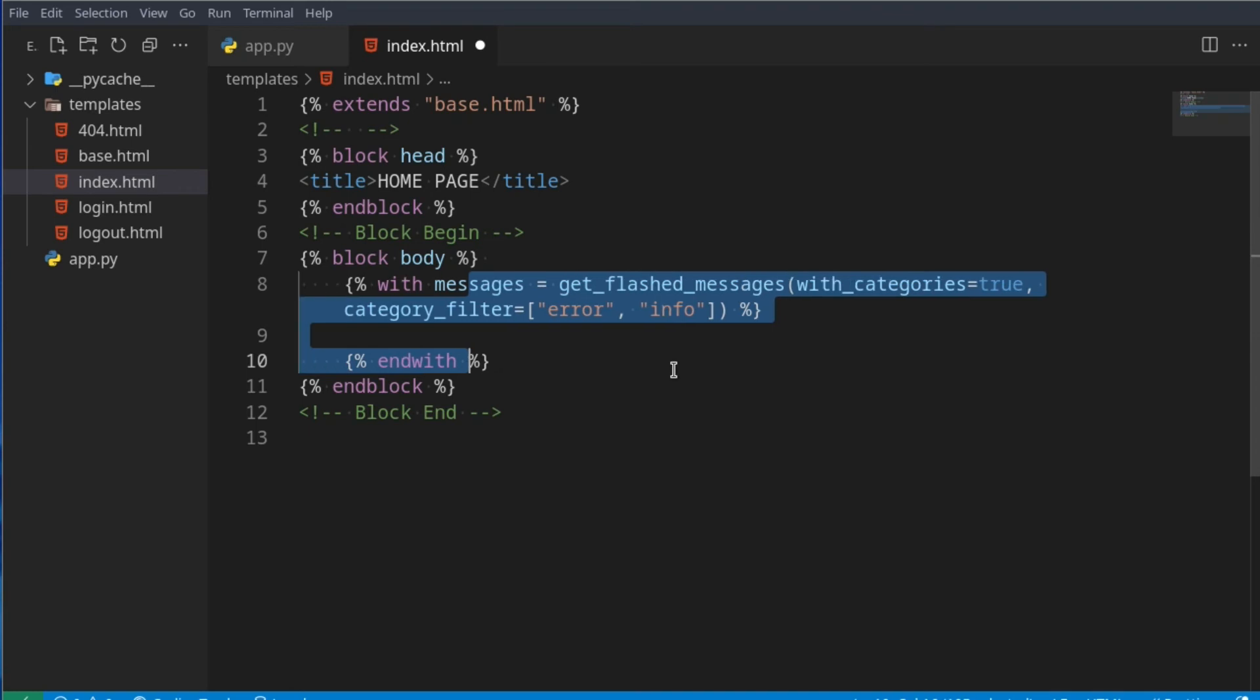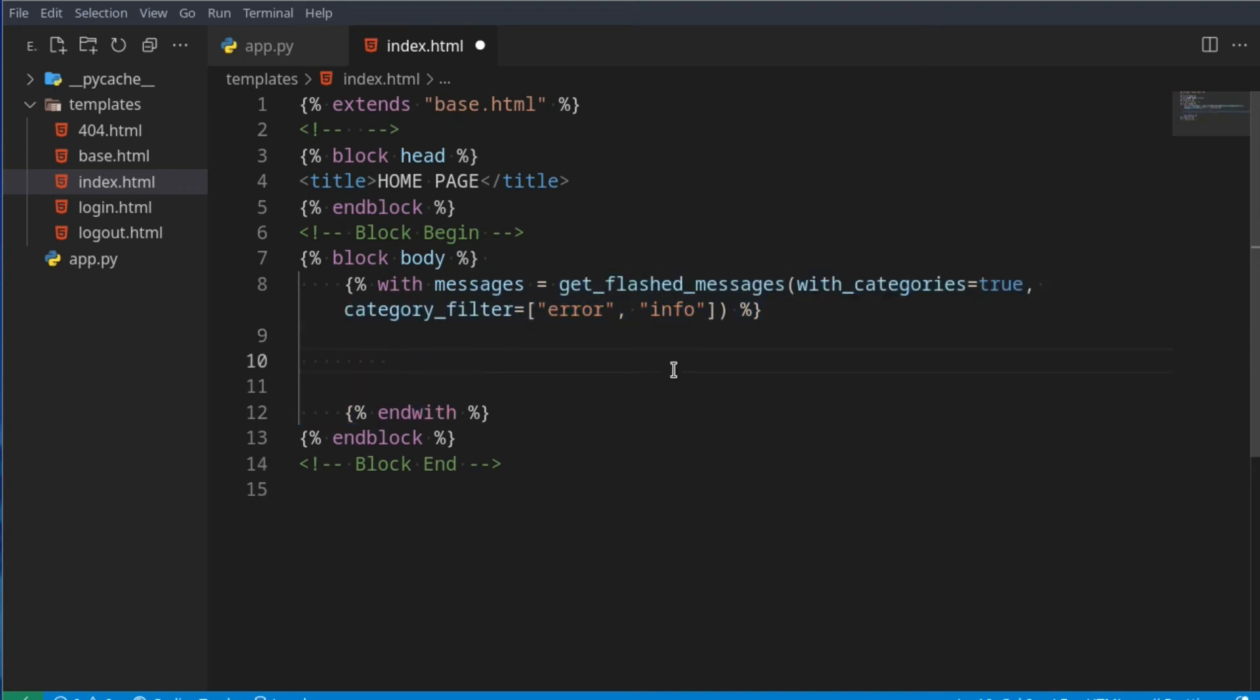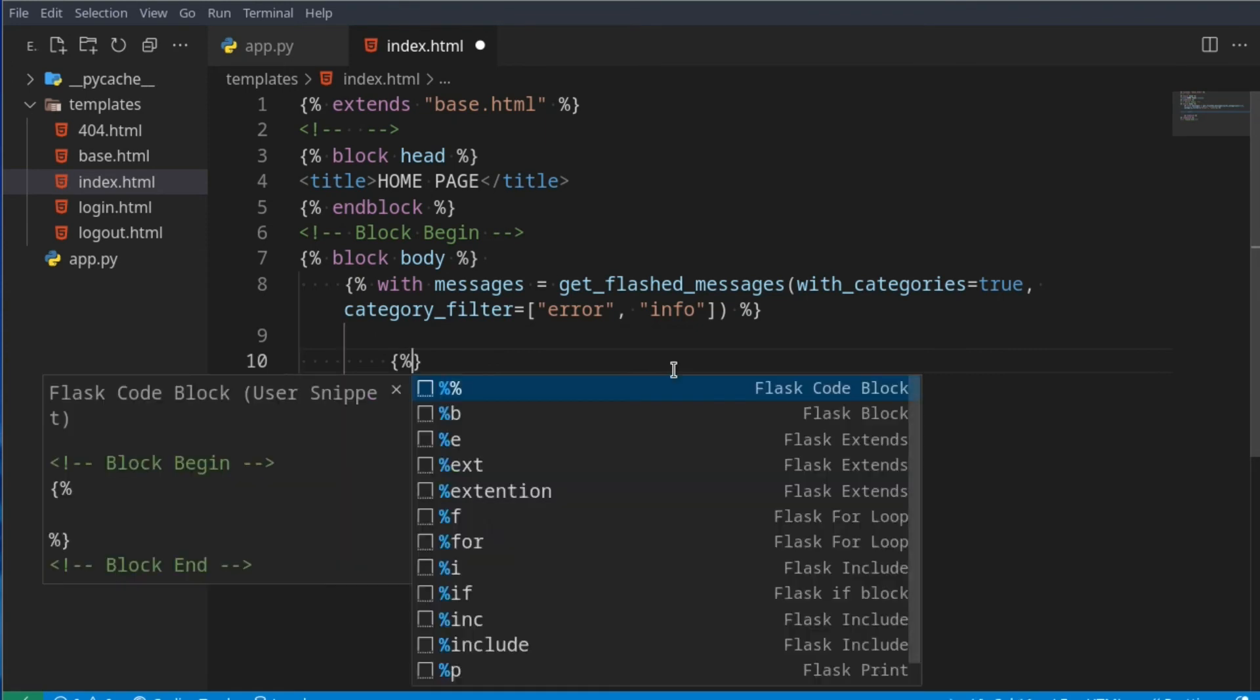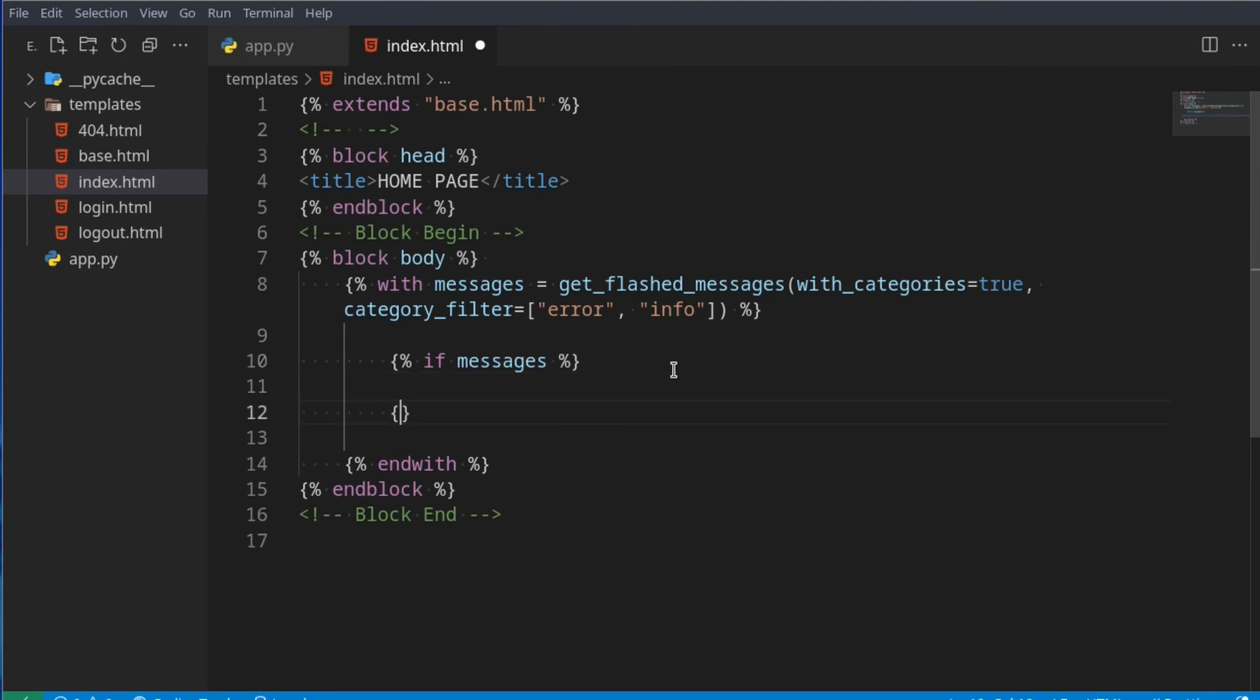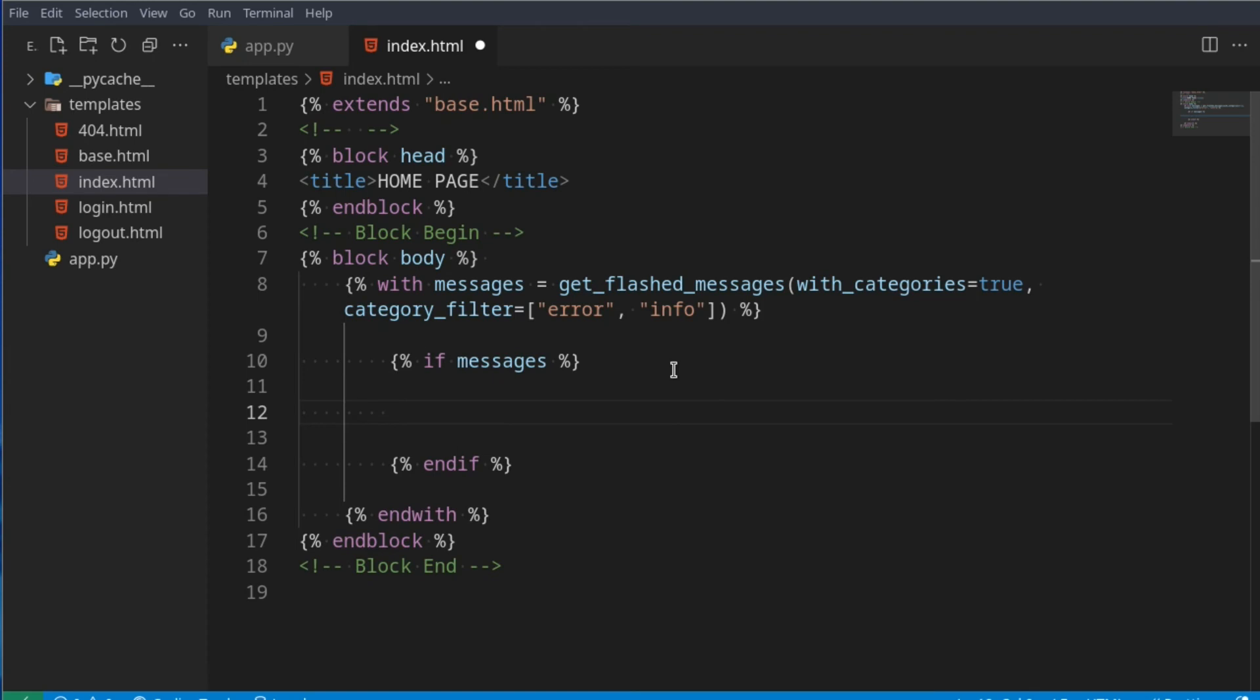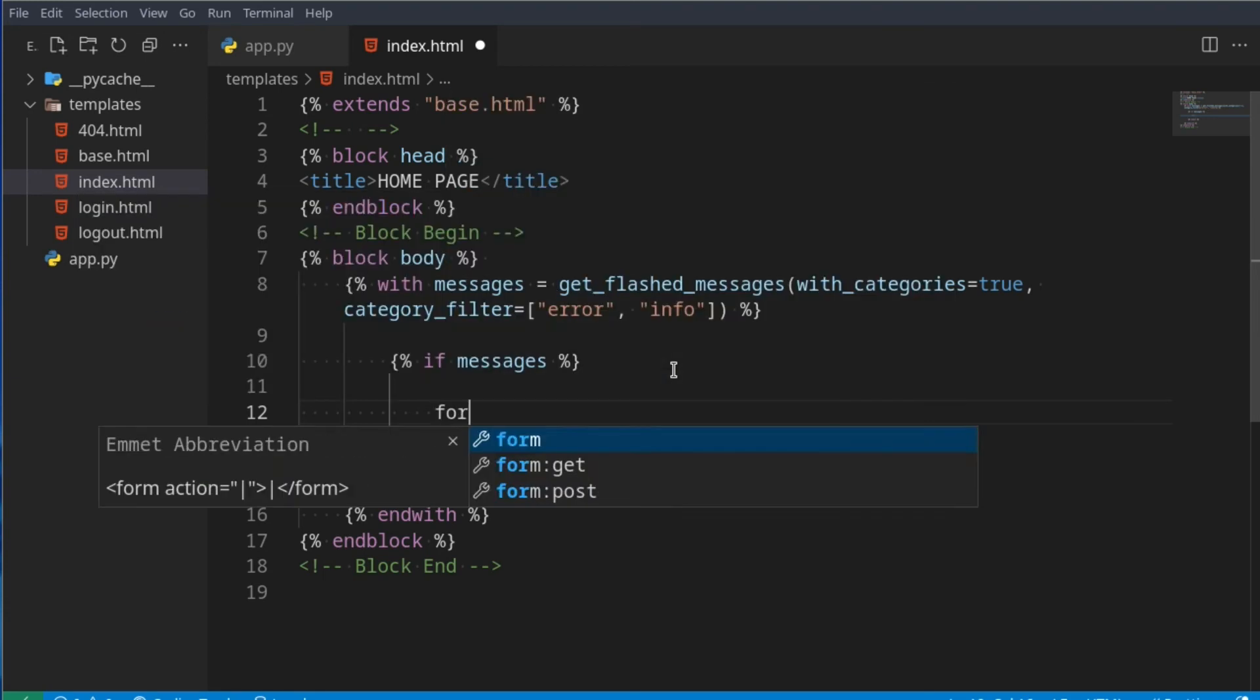Now here we can check: do we have any messages that have been flashed? We'll create a block if messages, and then we just say endif. And this is optional - you could just use indexes to get this instead. But now we can also use a for loop to loop through all of the messages we might have received, since you can flash multiple messages at once. We need a for - the category and the message itself in messages.